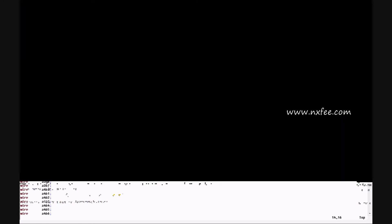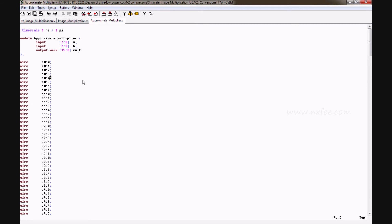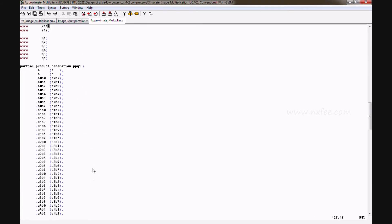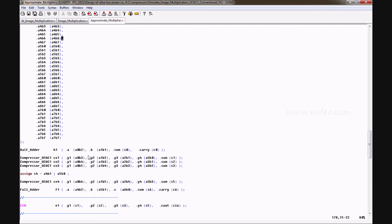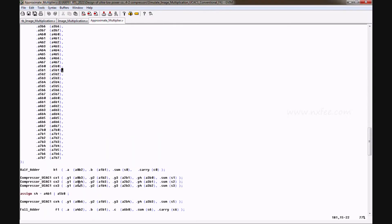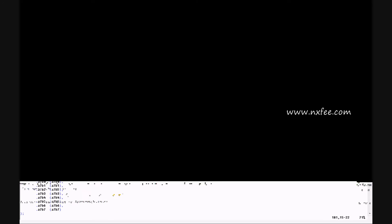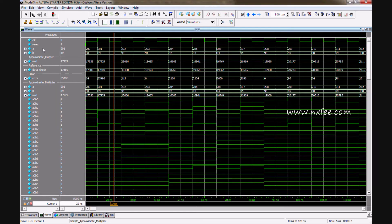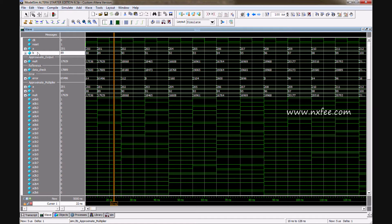This is the approximate multiplier code. We use 8-bit multiplication: A is 8-bit, B is 8-bit, and the multiplication output is 16-bit. This shows the partial product generation and the architecture of stage one, stage two, and stage three operations. You can observe the A value and B value in the output.